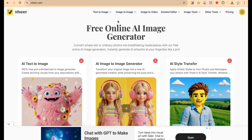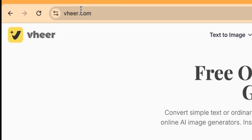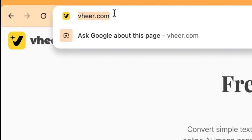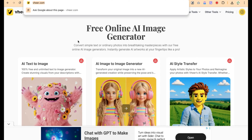In this video, I'm going to show you how to generate image to video — how to convert your image into a video using a free AI tool called Veer. You can access Veer by coming to veer.com.